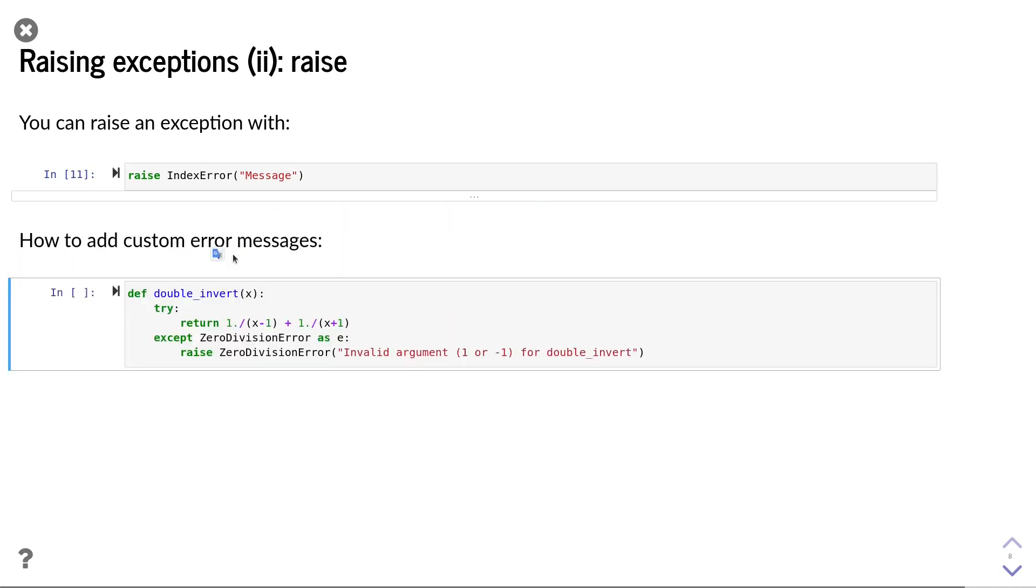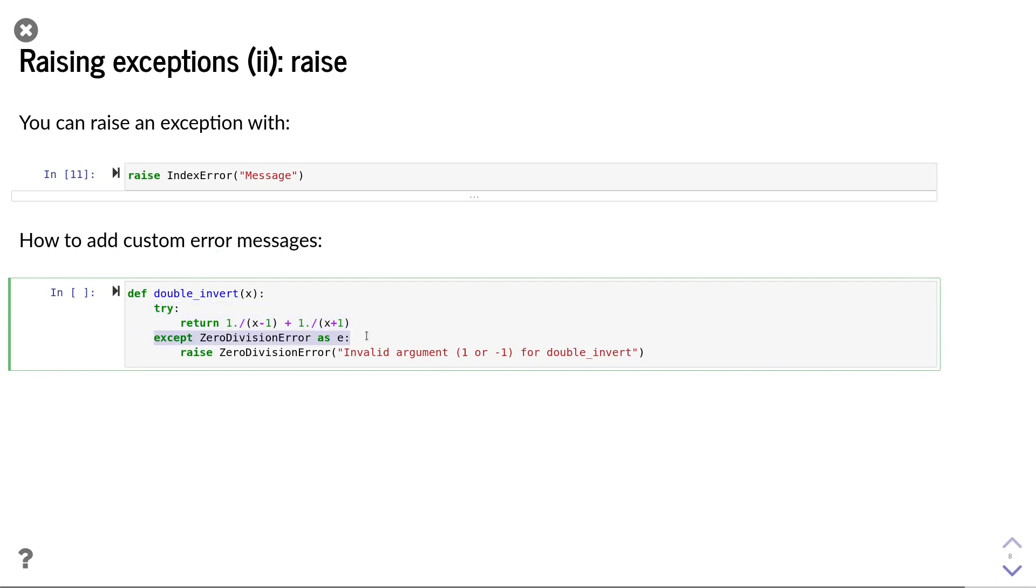We can also use the raise keyword to make our error messages more specific to the application. The trick is that we wrap the critical code into a try statement and add an except statement for the error that we are interested in. If that exception occurs,